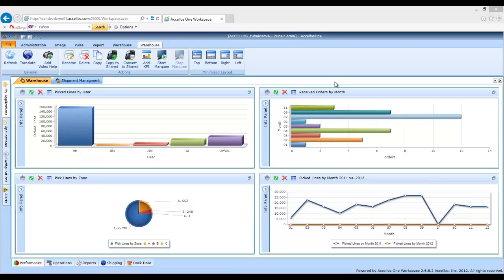In this instance, as a warehouse manager, I open up my Workspace to a set of KPIs that reflect warehouse performance.